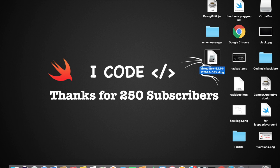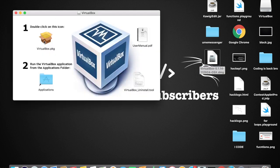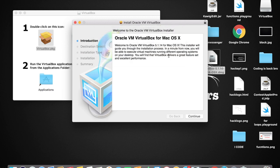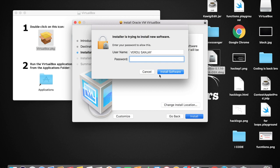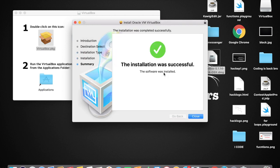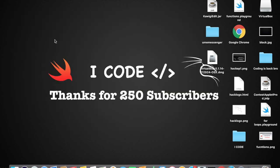The file is now downloaded. Double-tap on it to open it, then double-tap on the VirtualBox .pkg file and continue. Tap Continue, then Install, and enter your Mac password to install the software. If you're using Windows, you'll get a .exe file when you download it — just double-tap on it and keep clicking Next until VirtualBox is installed. For Mac, I just showed you. Now VirtualBox is installed on your host machine.